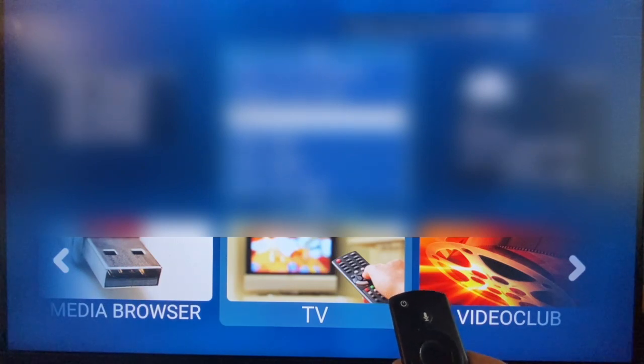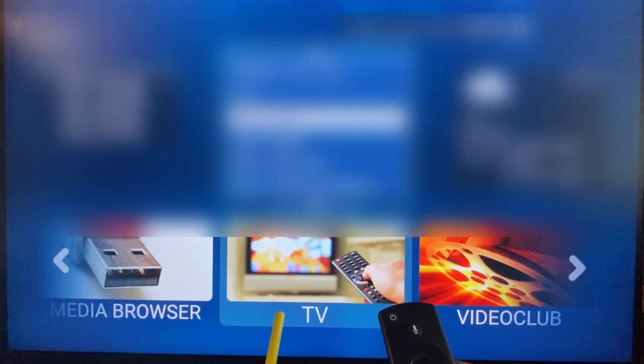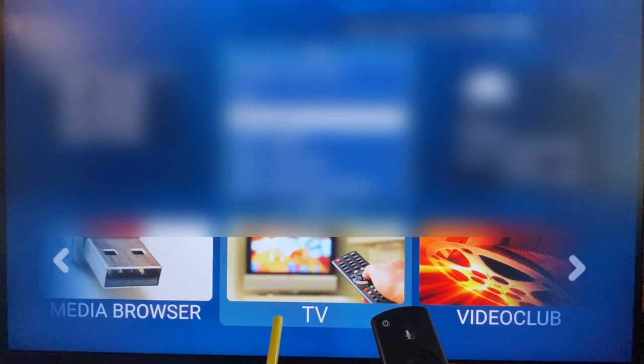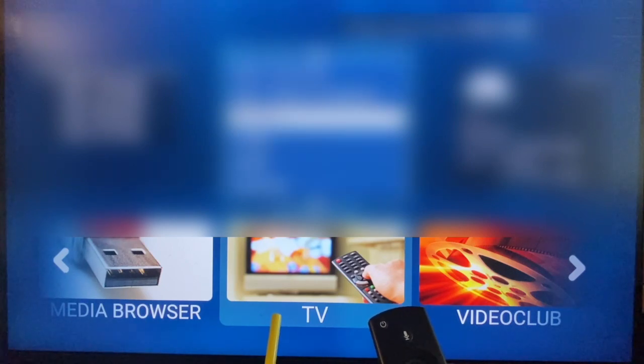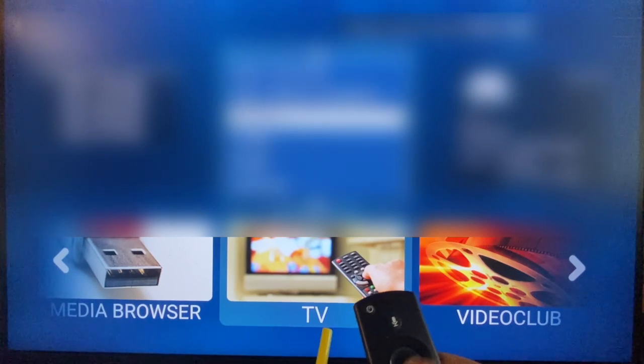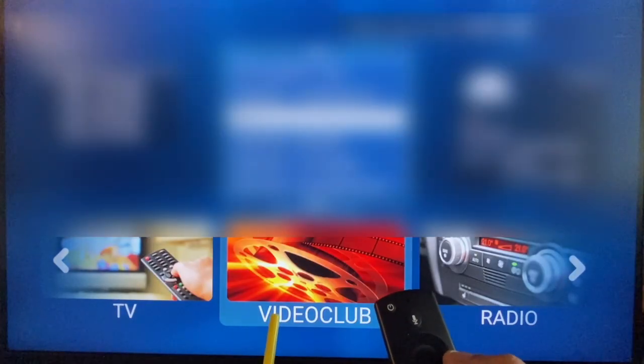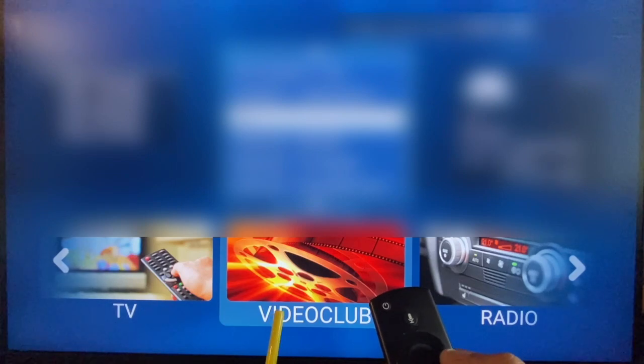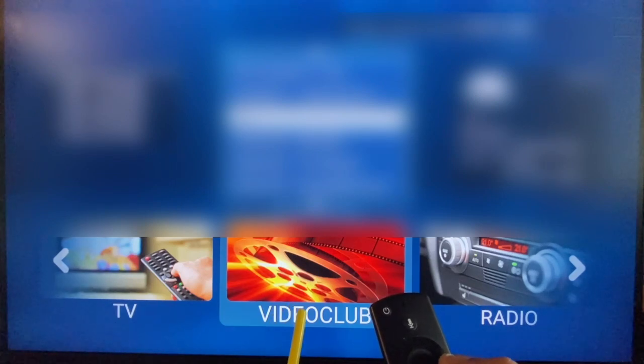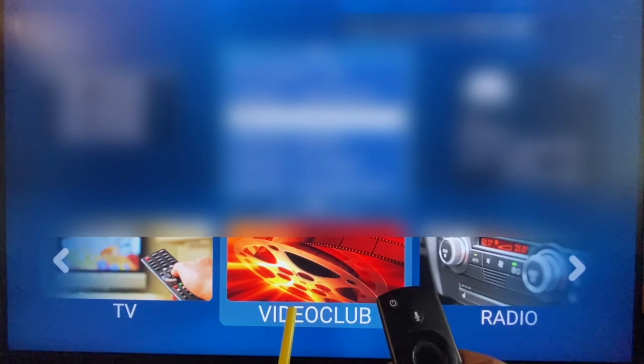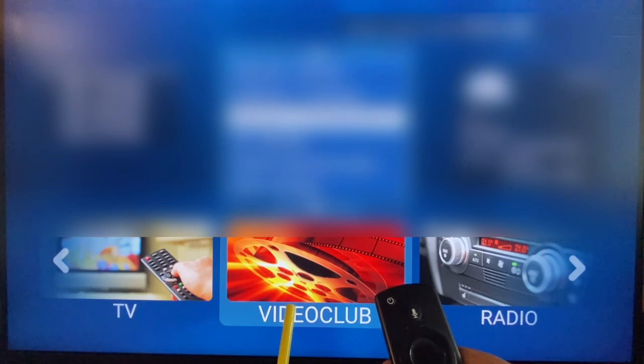TV is for live TV channels, followed by video club which has all the movies, recordings of TV shows, and any kind of recording is in the video club.